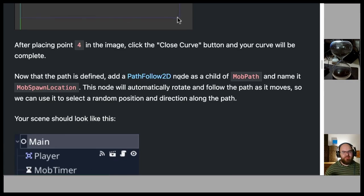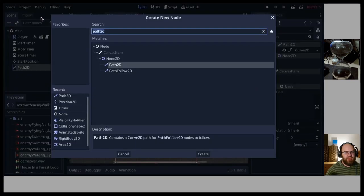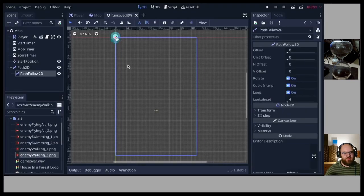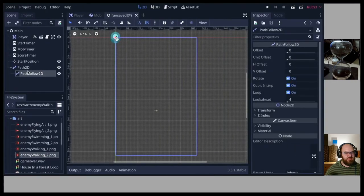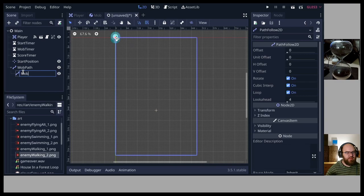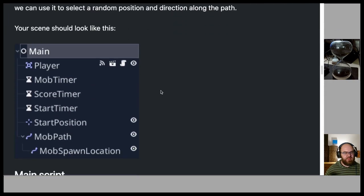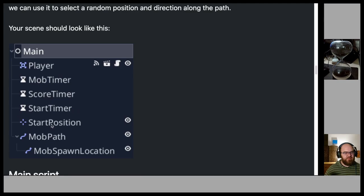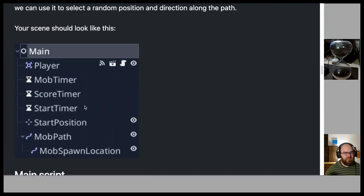Now that the path is defined, add a PathFollow2D node as a child of MobPath and name it 'MobSpawnLocation'. The scene tree should now look like: Main > Player, MobTimer, ScoreTimer, StartTimer, StartPosition, MobPath > MobSpawnLocation.